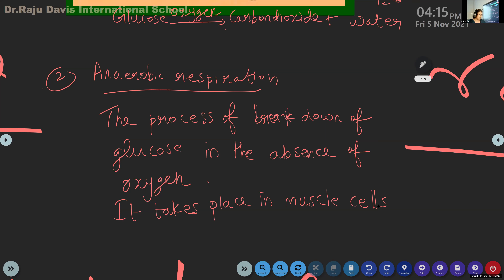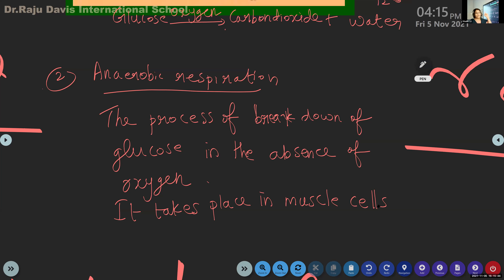Whenever you run, your body starts sweating - why? Your body has a high temperature; a lot of heat energy is produced. The extra fat in your body is converted into heat energy, and as a result you produce sweat. The nature of sweat - you know lactic acid? Every person's sweat has a different smell - it is the smell of lactic acid produced in the sweat.